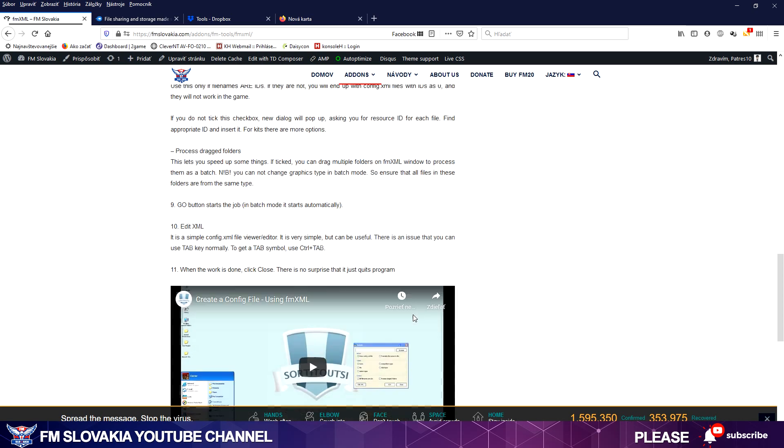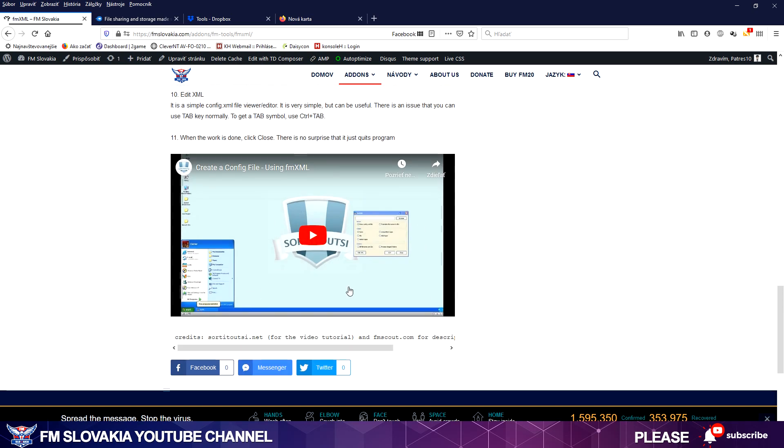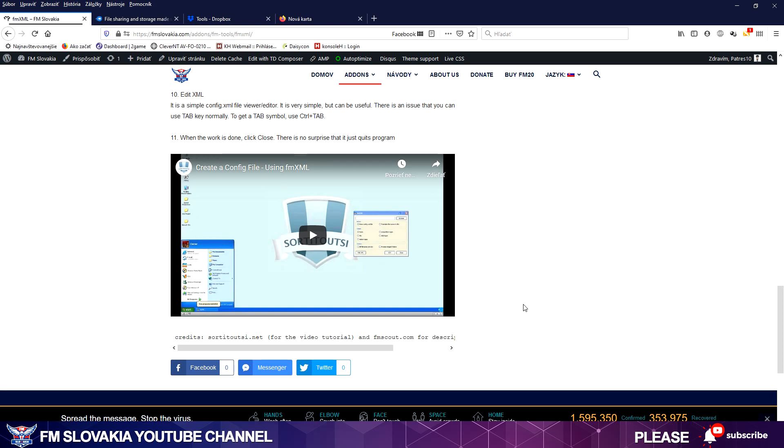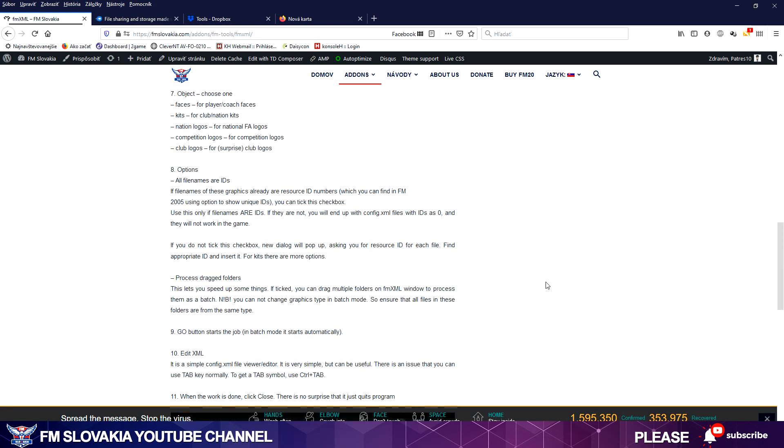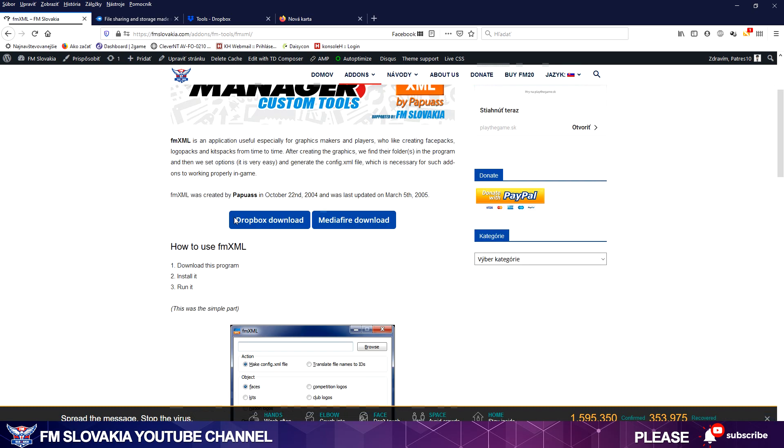And I have a video tutorial from our friends from ThirtytwoC or 32C as we call them, who made also a tutorial how to use FMXML. Just watch it, give them and give us a subscribe also to my channel so that you are aware of any other new videos we made.